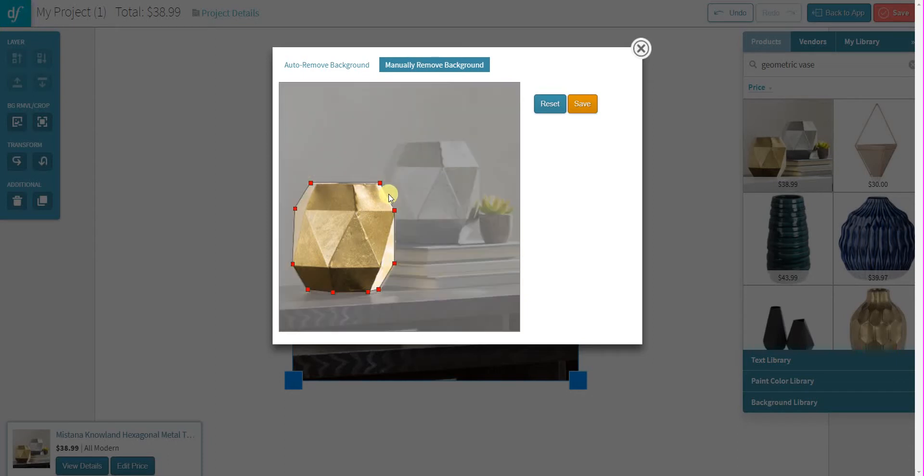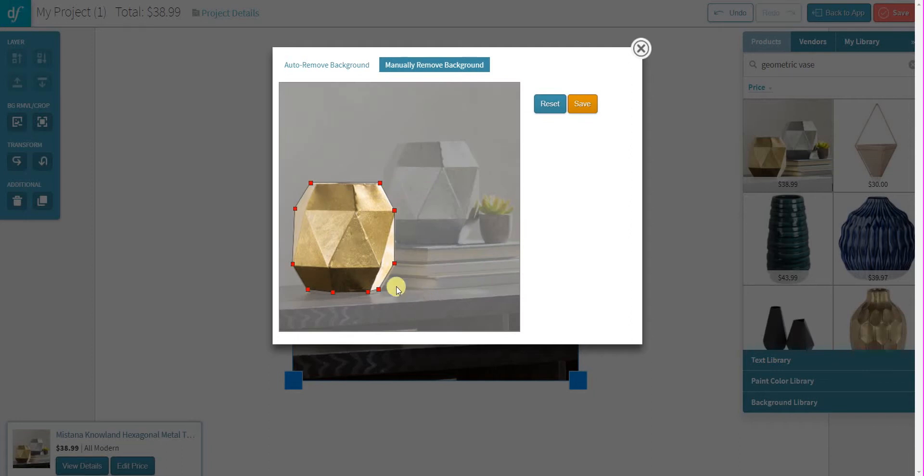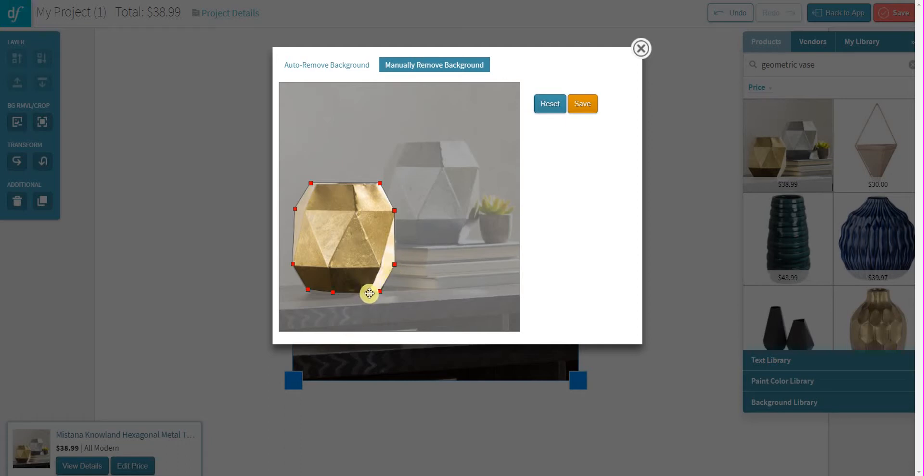So I can pull on any of these to kind of get them exactly where I want them to be for this particular product.